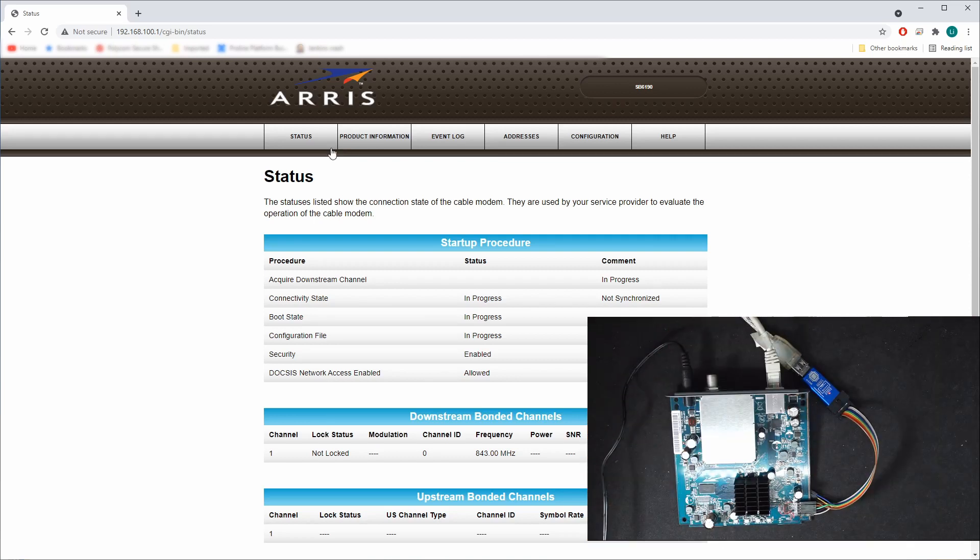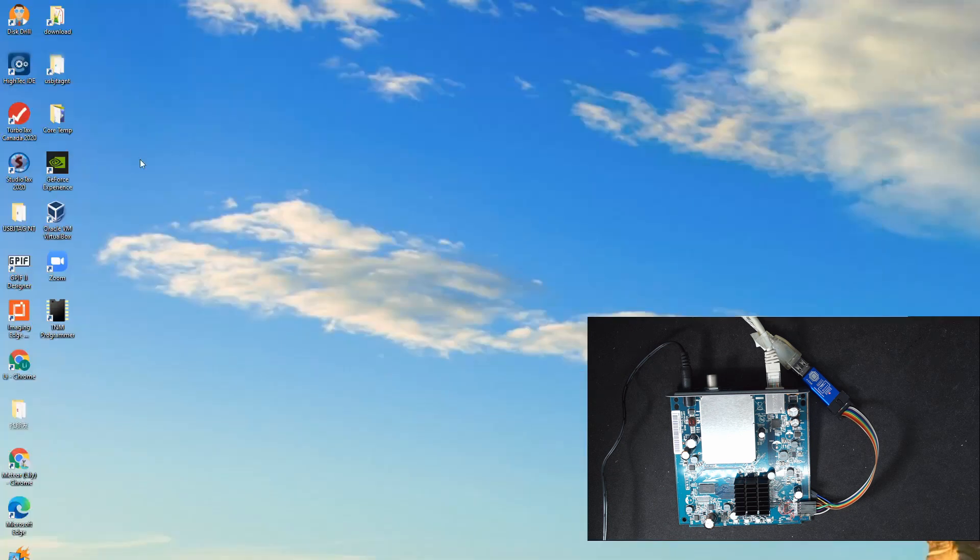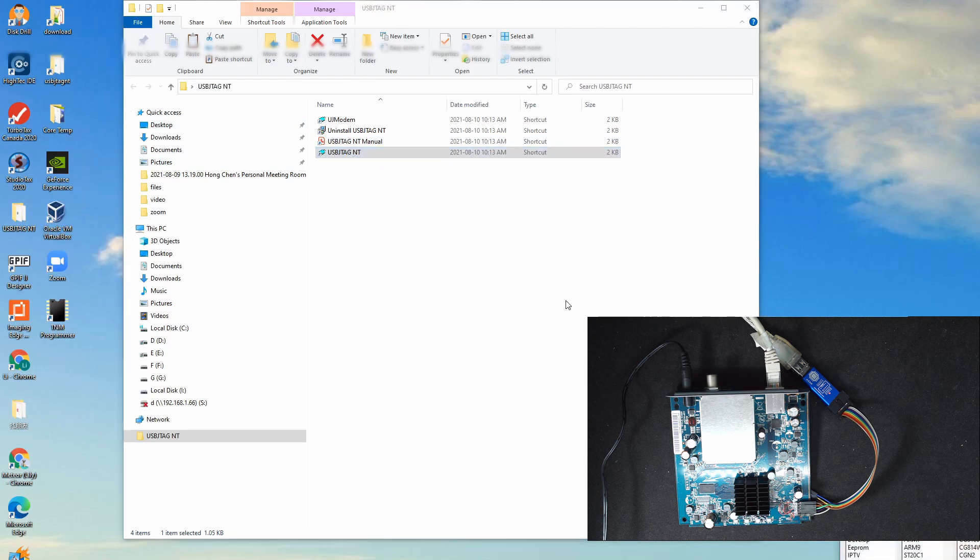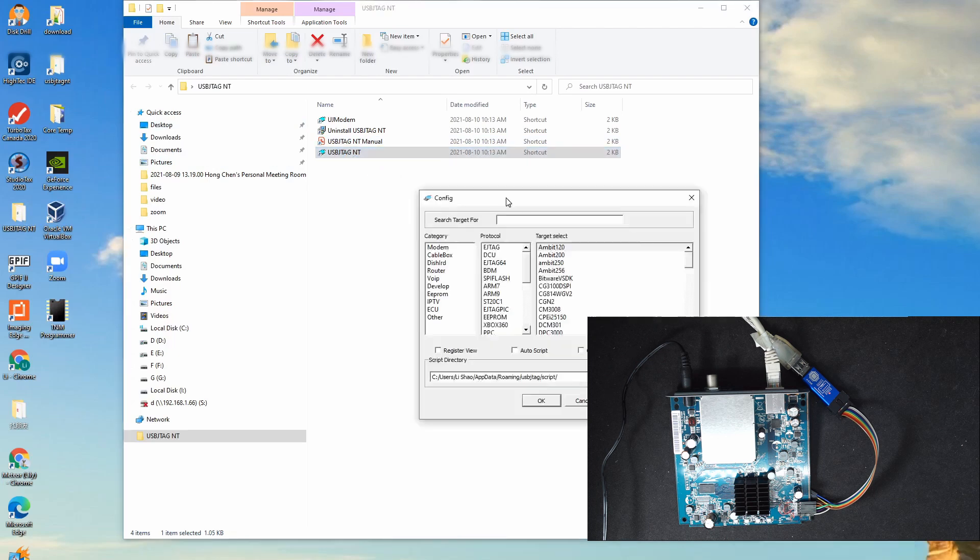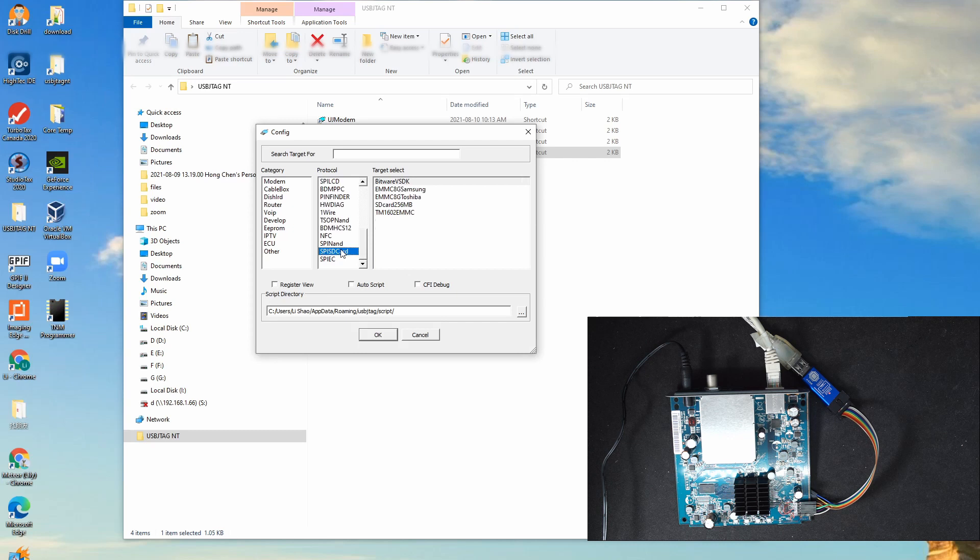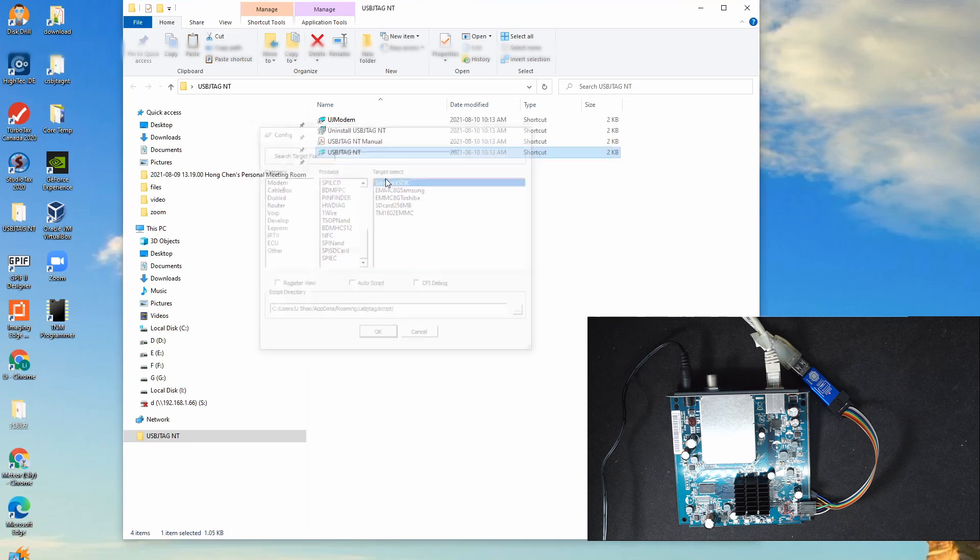So let's start the software. And in the software selection we select the eMMC and I have created called Bitware VSDK.